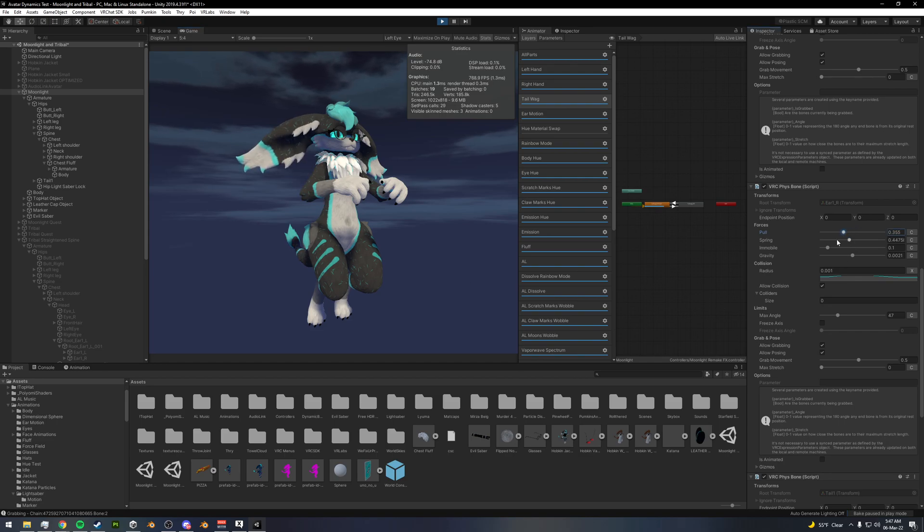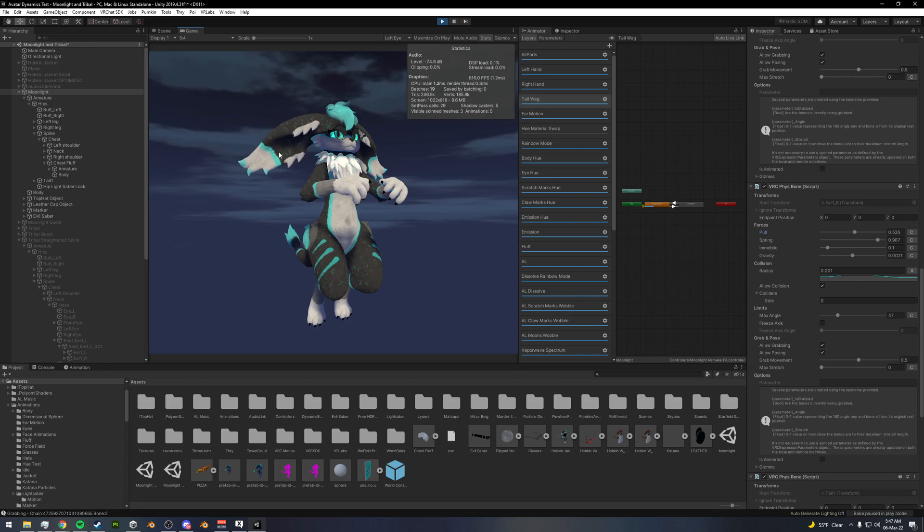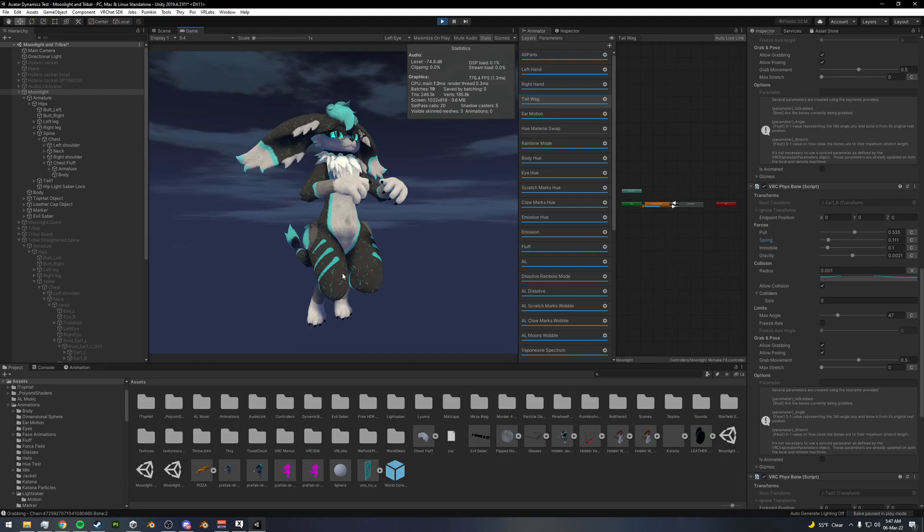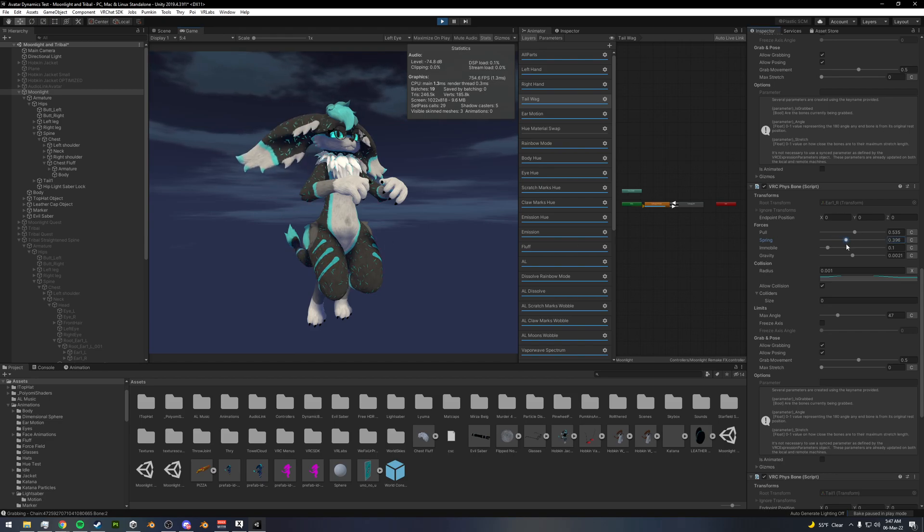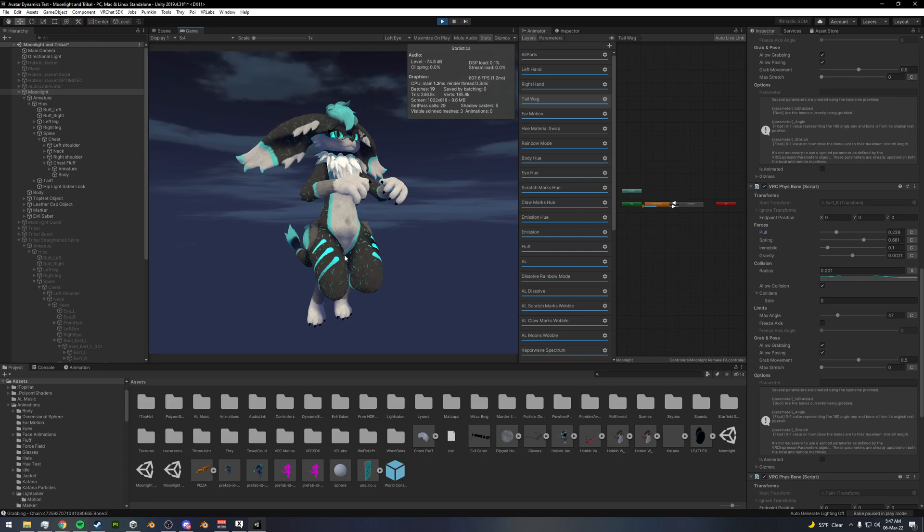Spring is essentially how wobbly it is as it goes back. So if we make this kind of fast, you can see how wobbly this is. And if I bring this down, it will be much more stiff. So this is essentially elasticity, more or less. There's something in the middle here. Let's make that more wobbly. There we go.